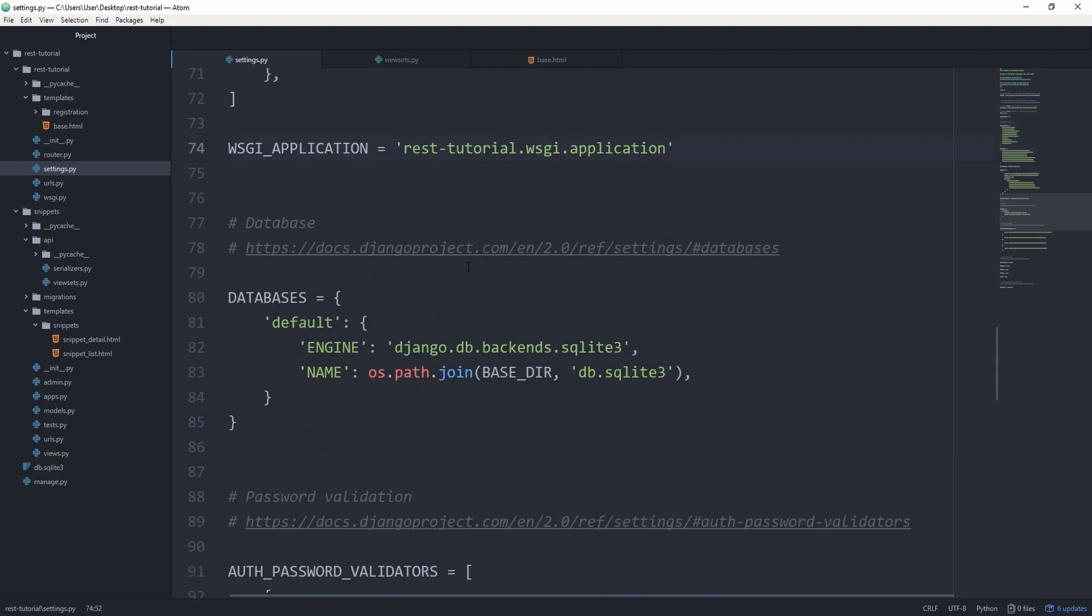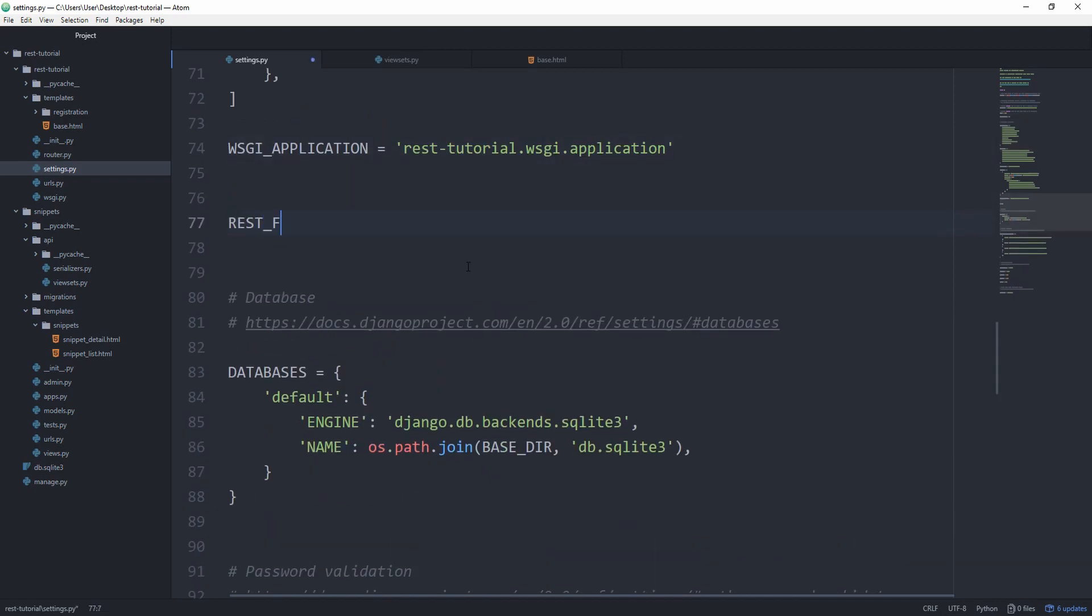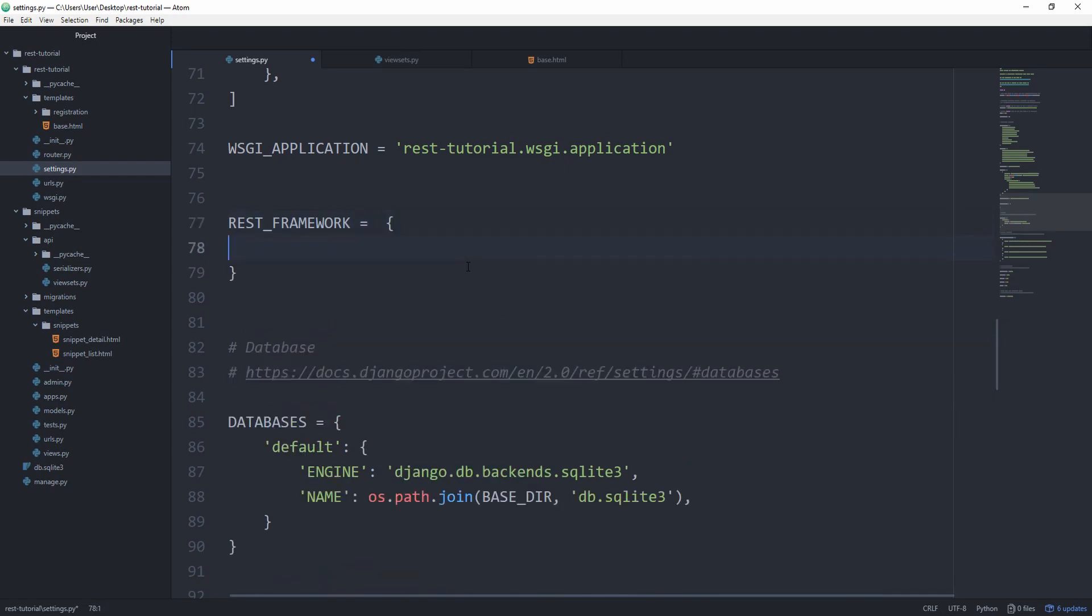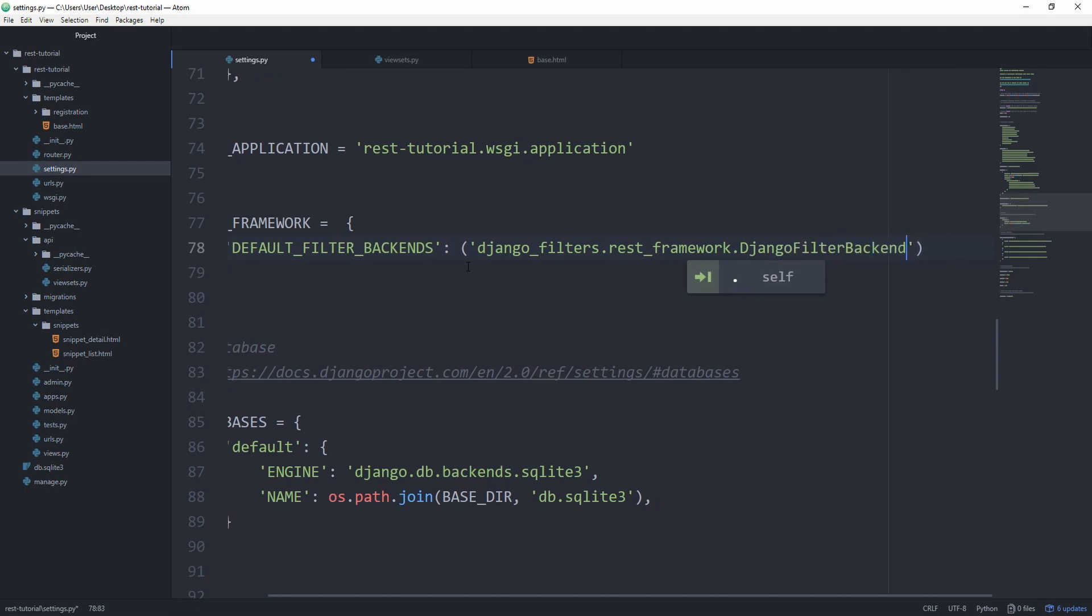Now in your settings.py, you can set REST_FRAMEWORK equal to a new dictionary. This setting is called DEFAULT_FILTER_BACKENDS. We're going to set it to django_filters.rest_framework.DjangoFilterBackend. This setting is now enabled globally,